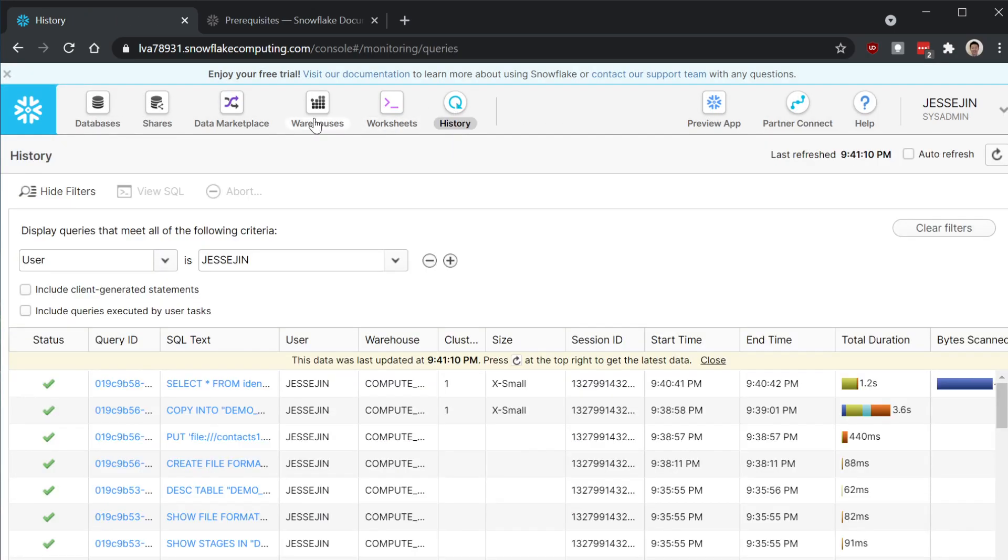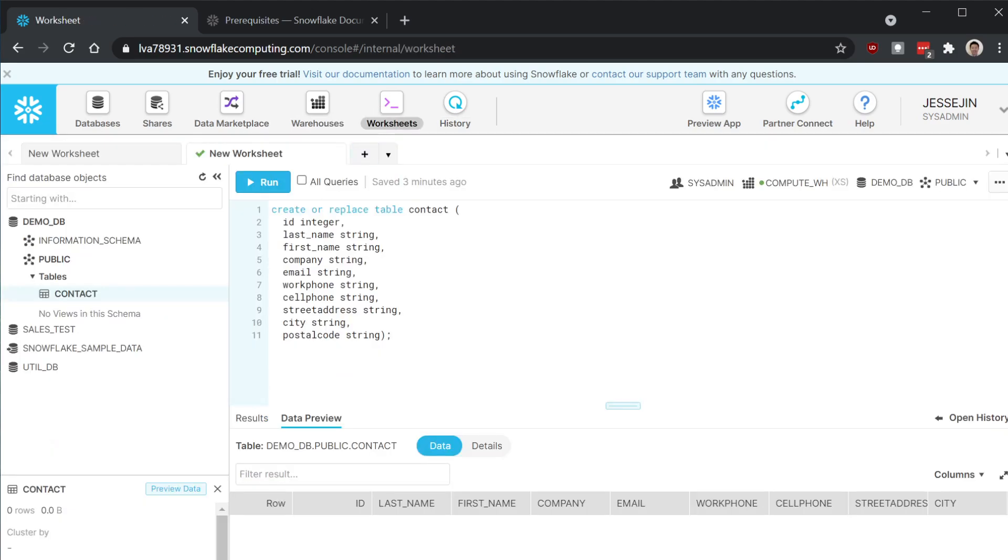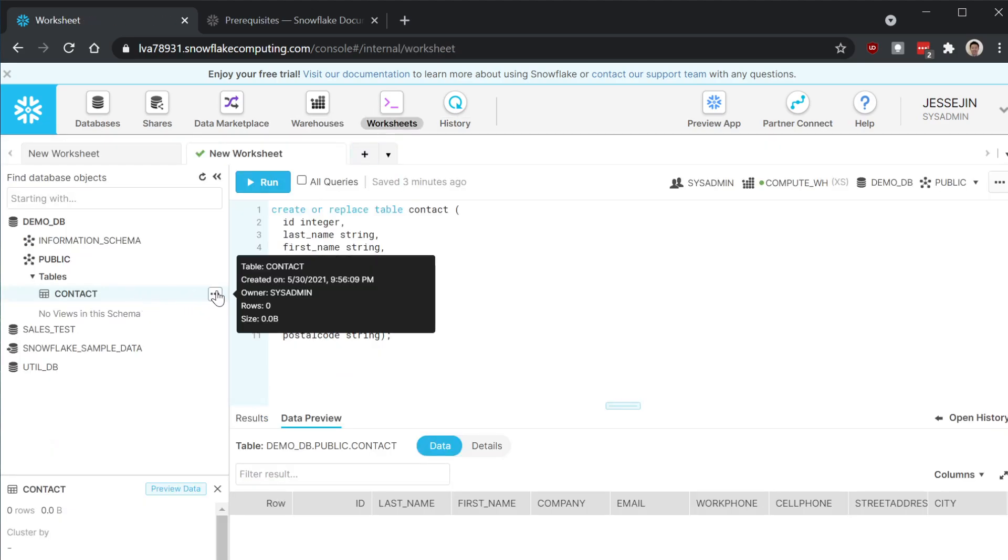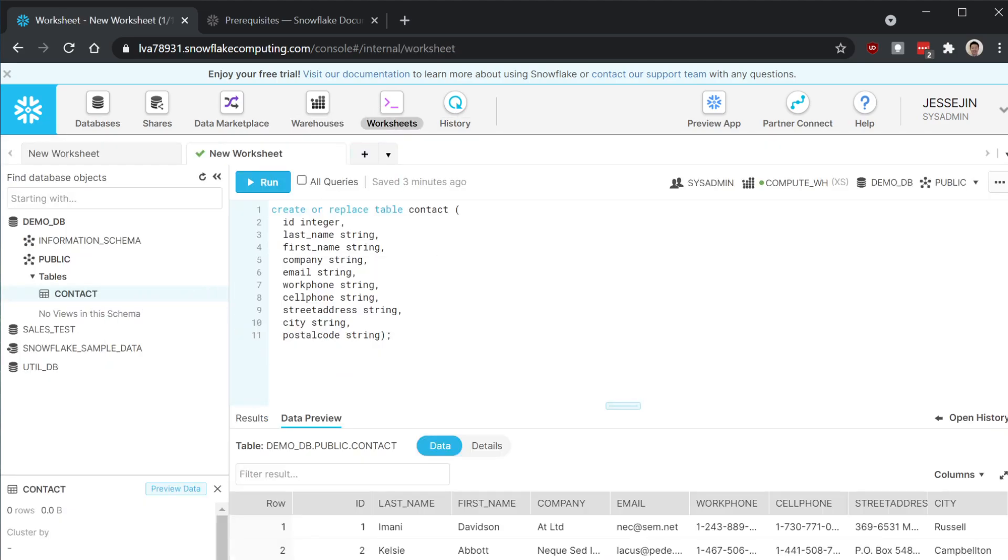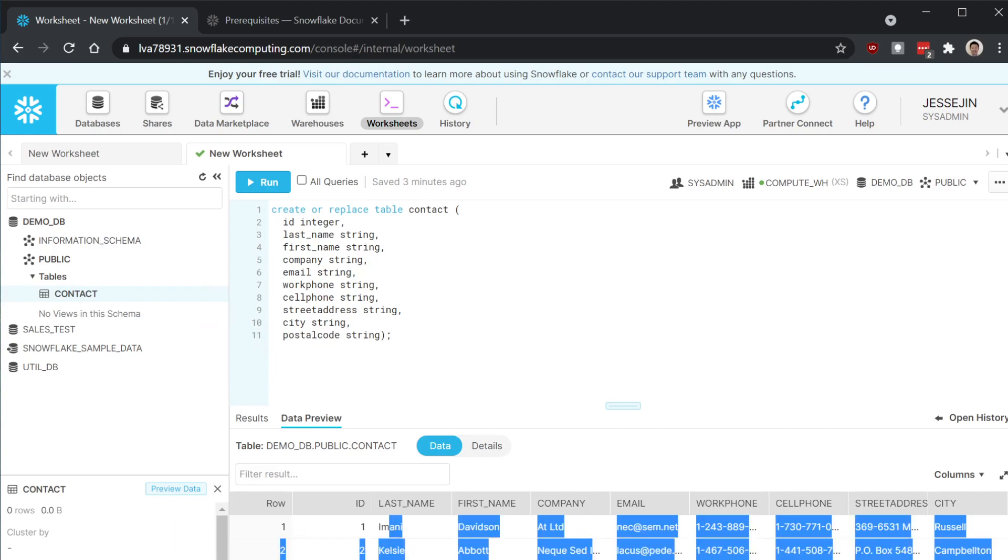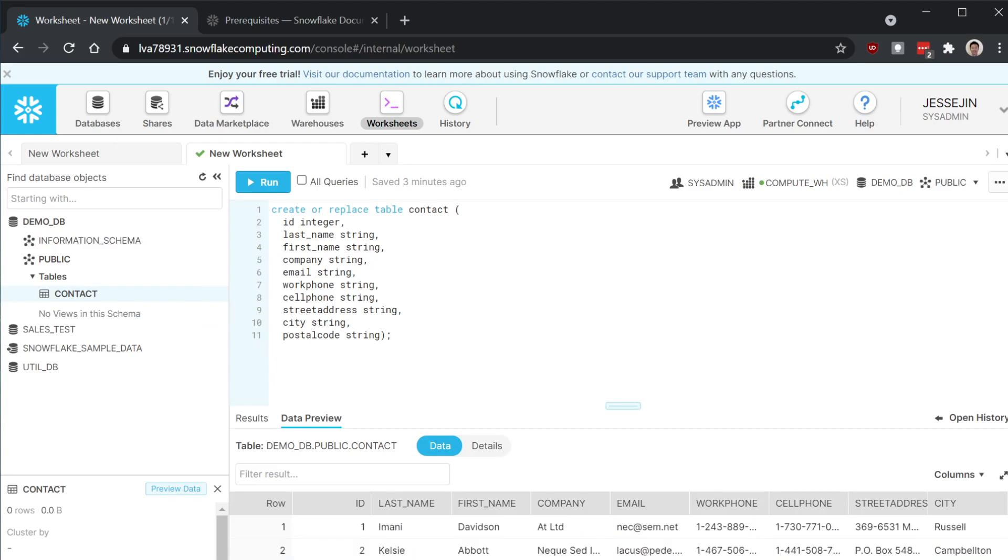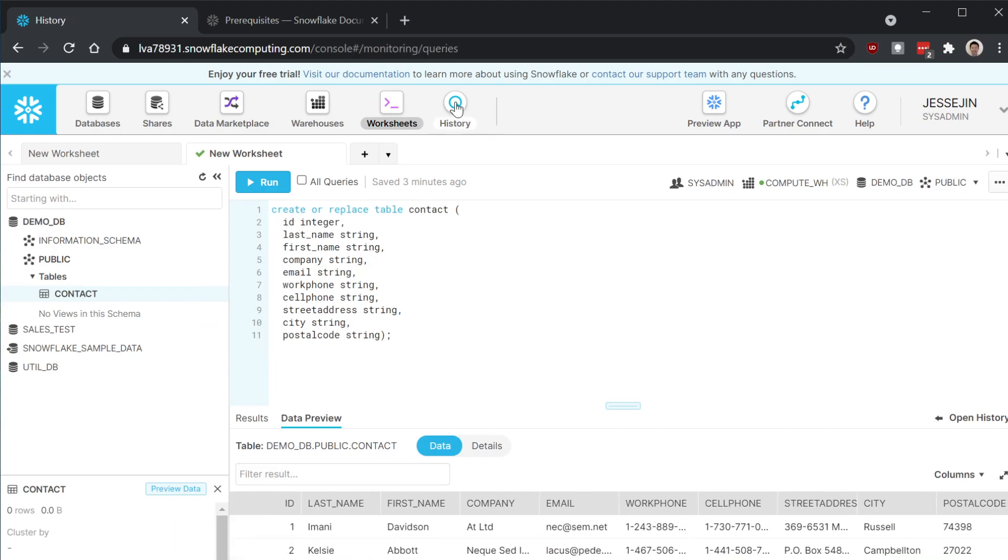Let's take a look at the file on the table. Now you can see all the file records are loaded. Let's take a look at the history.